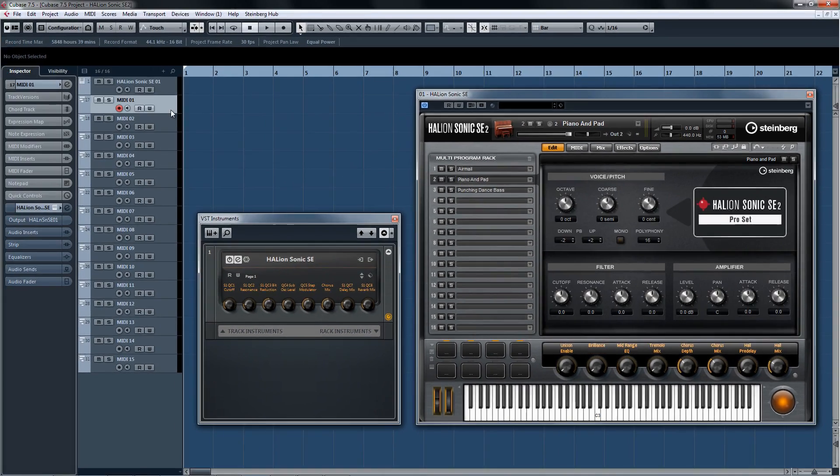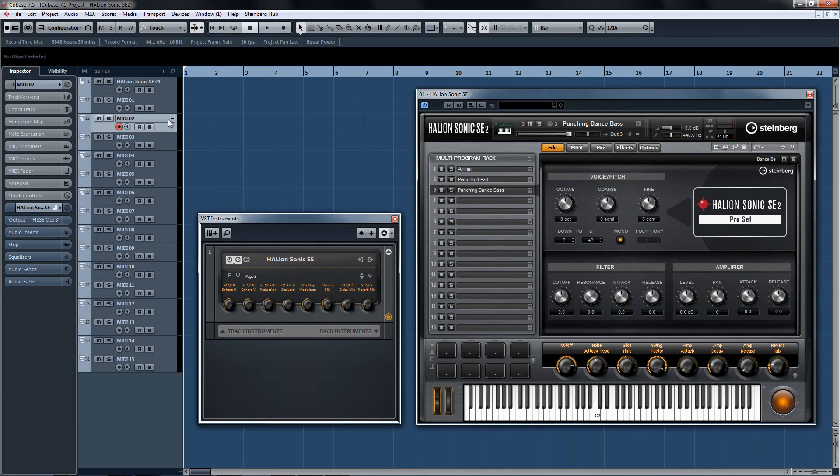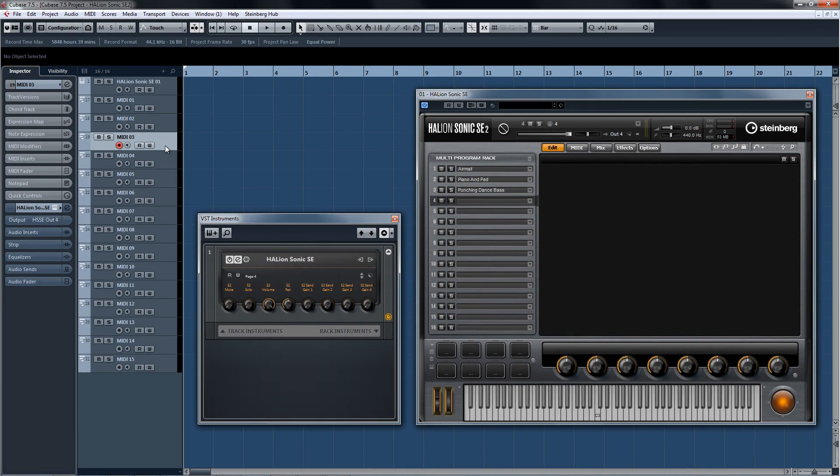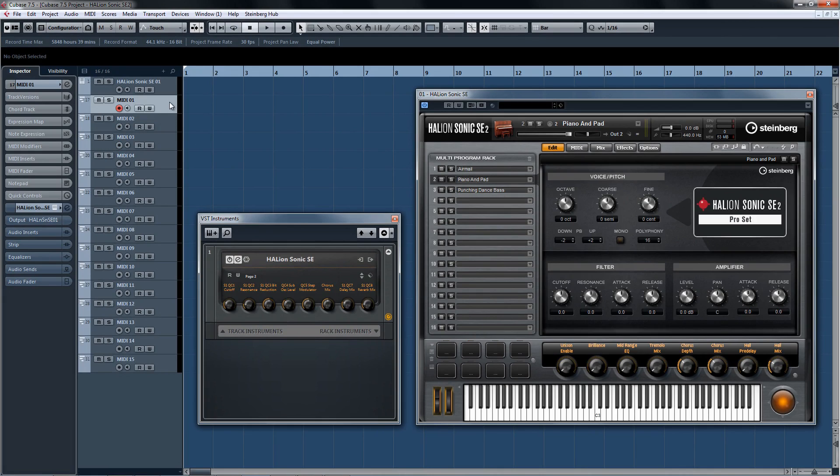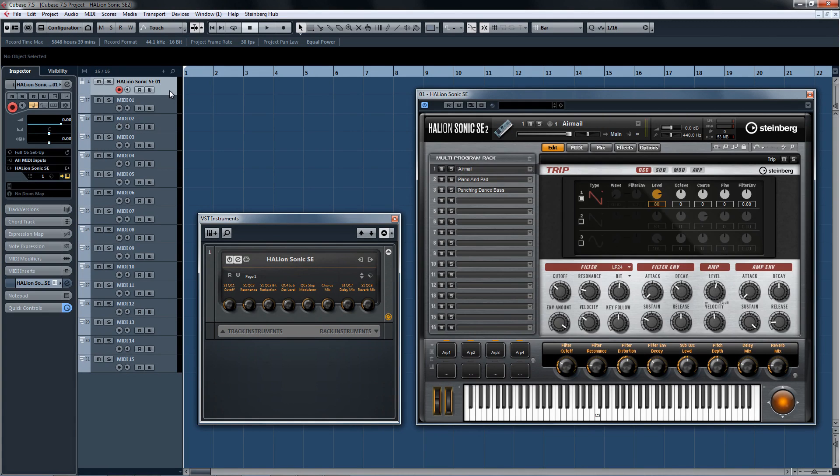Just look at the synchronicity between the MIDI tracks, Halion Sonic SE2, and the quick controls in the new instrument rack. Nice.